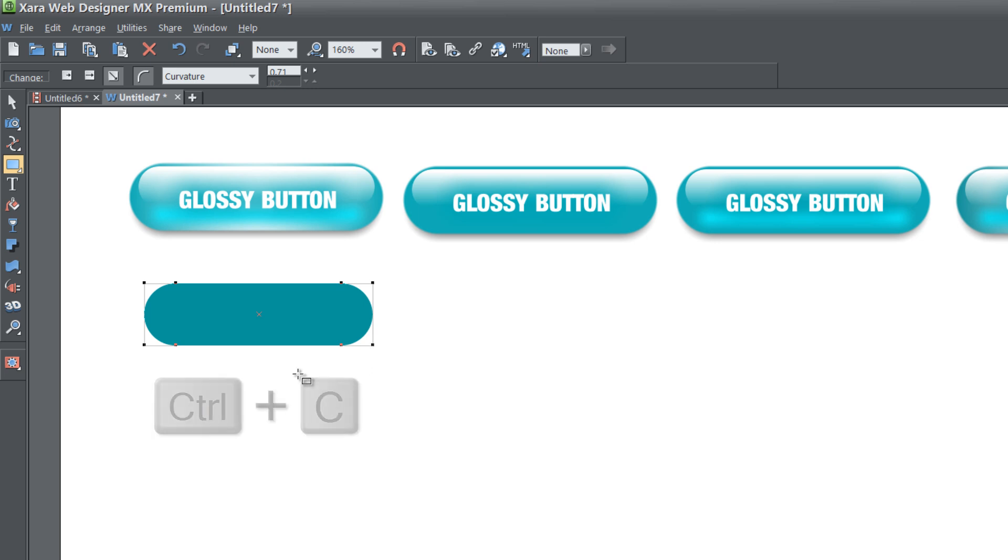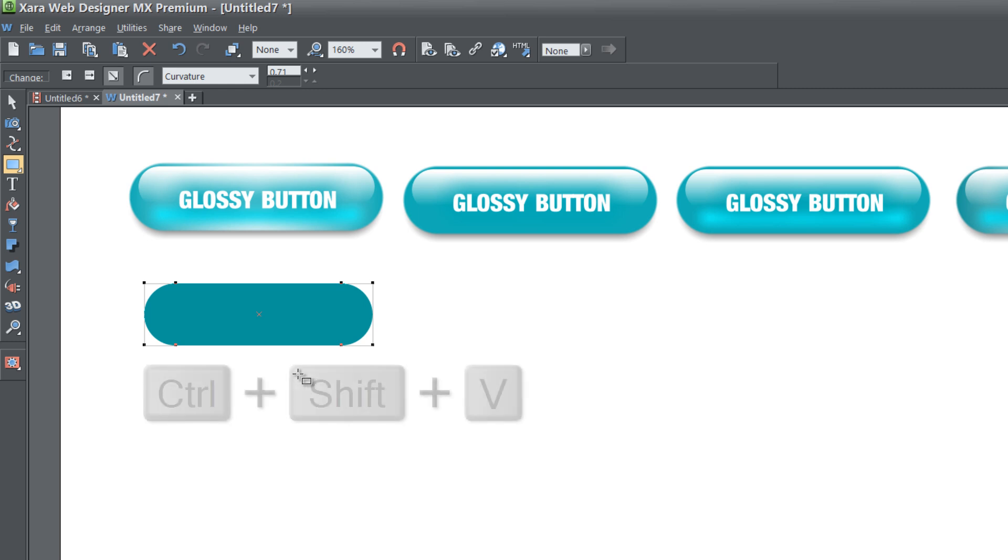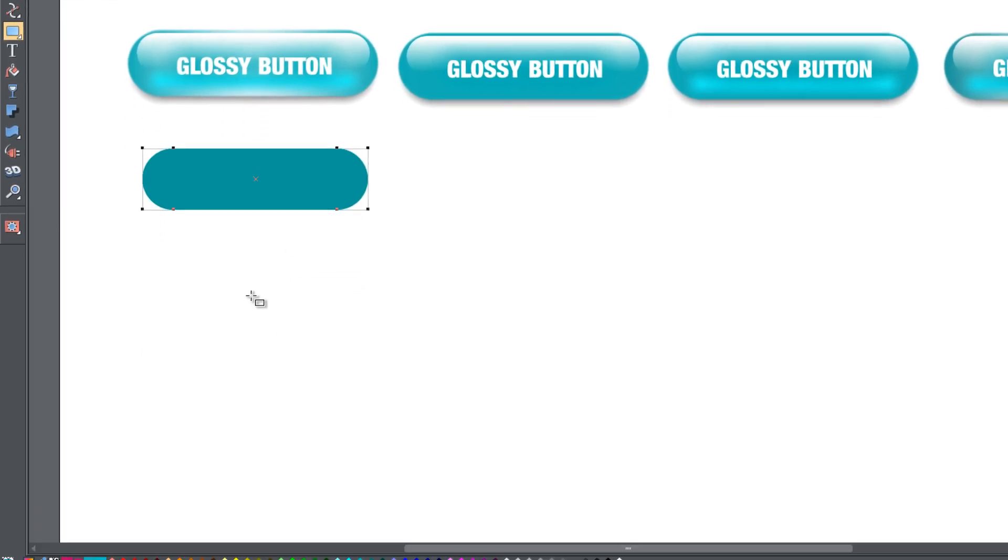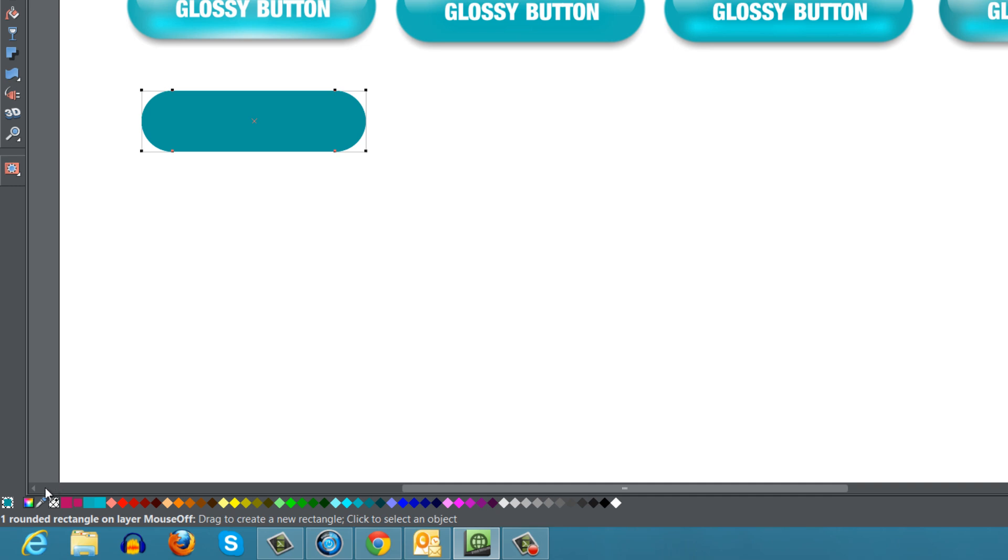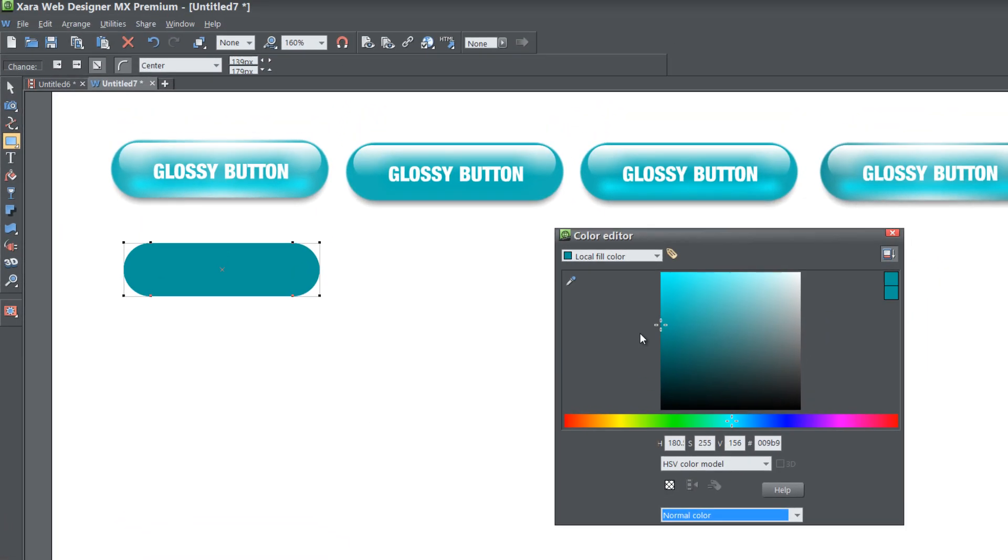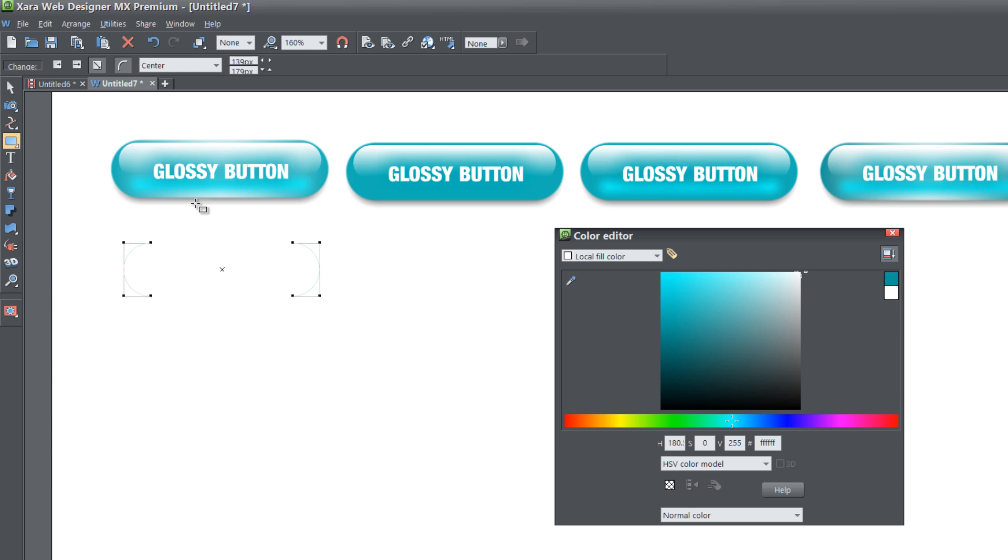Once you do that, hit Ctrl C to copy and Ctrl Shift V to make an exact copy on top. Then let's go to our color editor and change the color to white. Then go to your toolbar and select your selection tool.